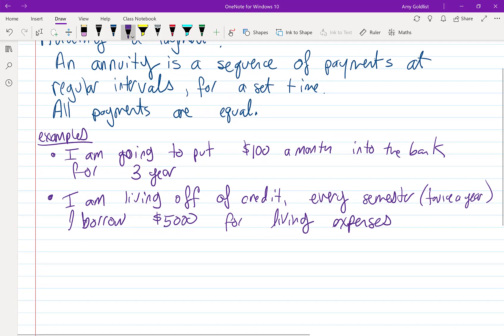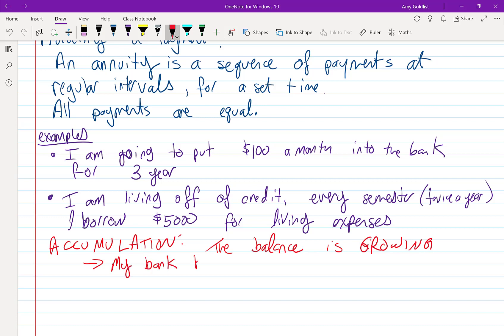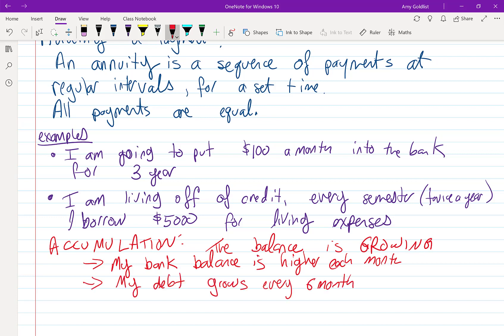This is a particular example of what we call accumulation. The key here is that the balance is growing. It gets bigger every month. So my bank balance is higher every year, every month, and my debt is growing. So every six months, my debt is a little bit bigger.